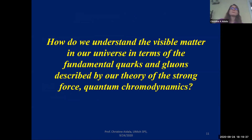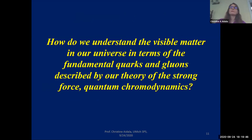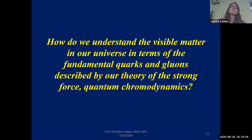For more information on quarks, gluons, and the strong force, the Particle Adventure website is a good introduction to the standard model. One of the overarching questions in my research is how we understand the visible matter in our universe — protons, neutrons, helium, stars, everything familiar from our everyday world — in terms of the fundamental quarks and gluons described by quantum chromodynamics.